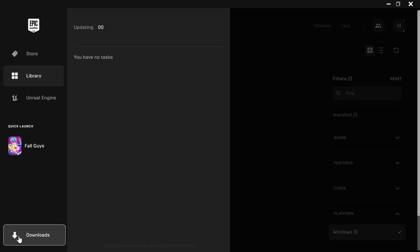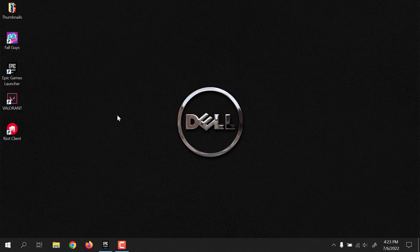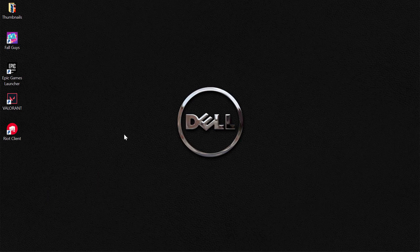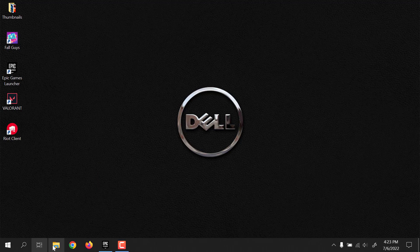Upon verifying the files, you'd simply launch Fall Guys to see if that fixes the issue. If that does not fix the issue, the next fix for Fall Guys is to add Fall Guys to Game Mode on your computer.